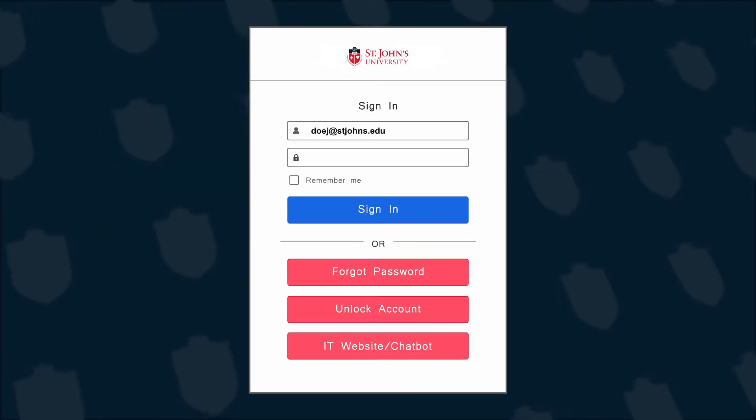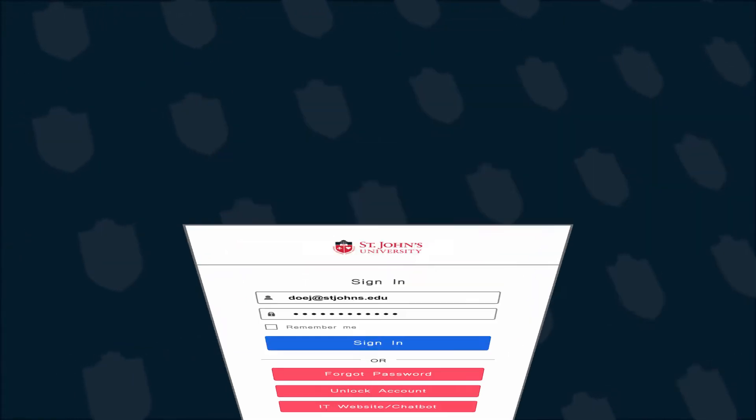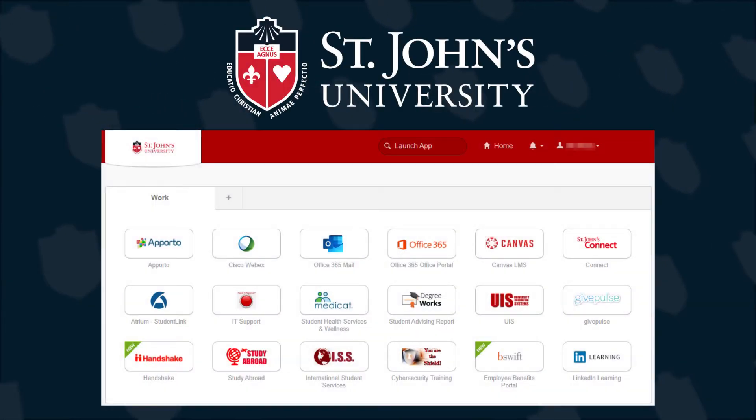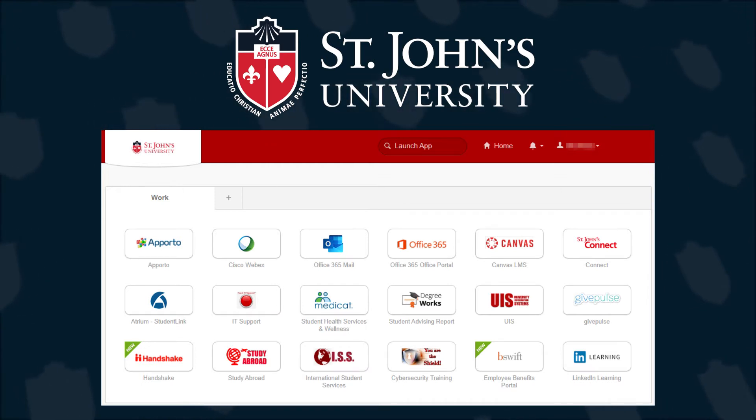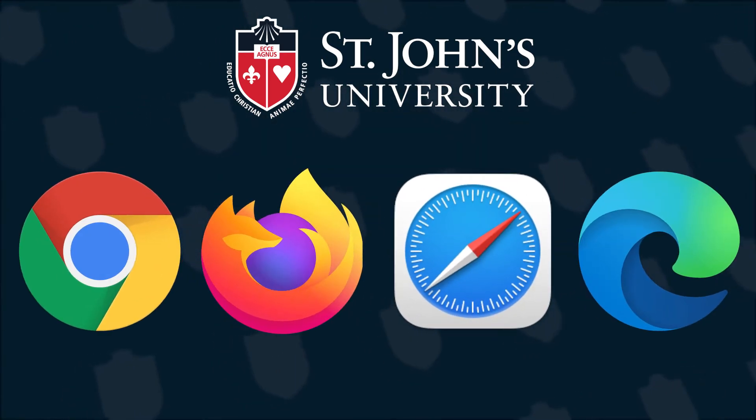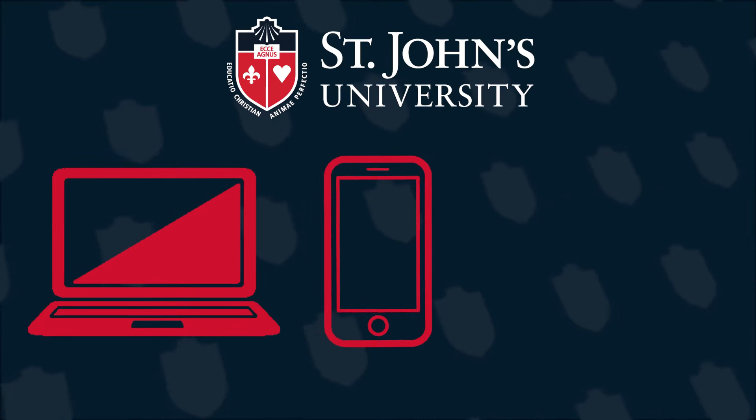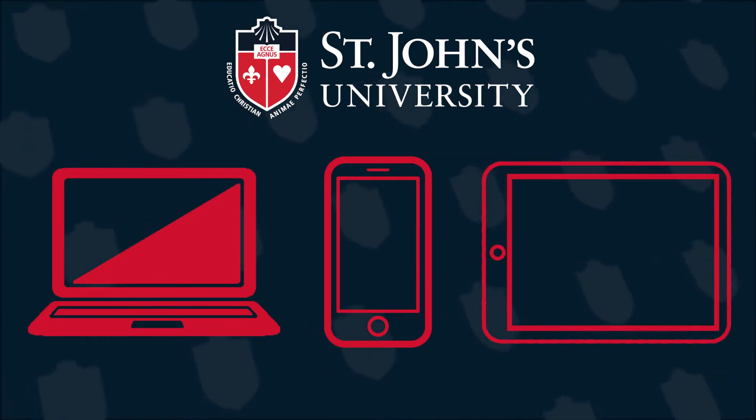Changing your St. John's University password can be done at any time via the SignOn Okta portal. The portal can be accessed at any time from your preferred web browser on your computer, mobile phone, and tablet.